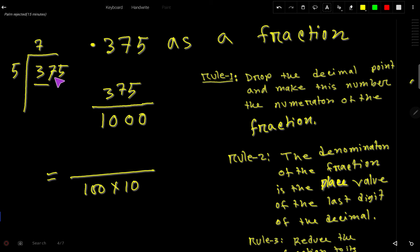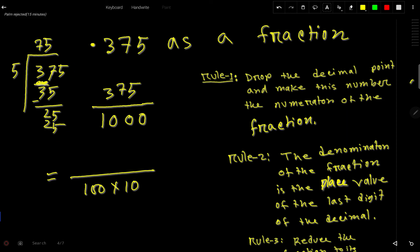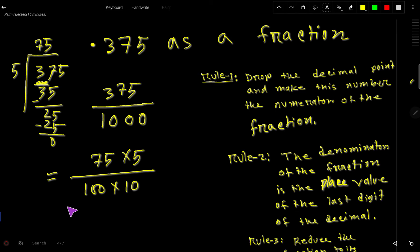5 goes into 37 seven times; 7 times 5 is 35, subtract to get 2. Bring down 5: 5 goes into 25 five times; 5 times 5 is 25, remainder 0. So 375 divided by 5 is 75. I can write 1000 as 100 times 10, and 10 as 5 times 2.